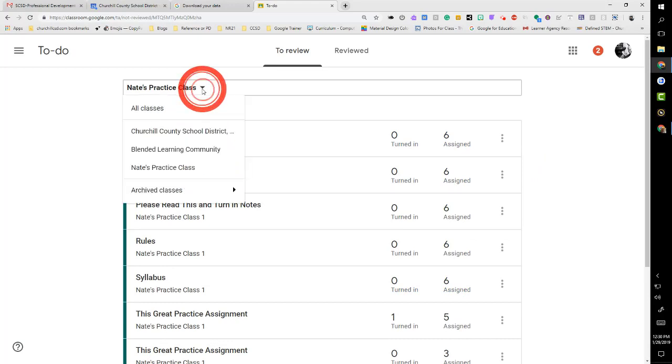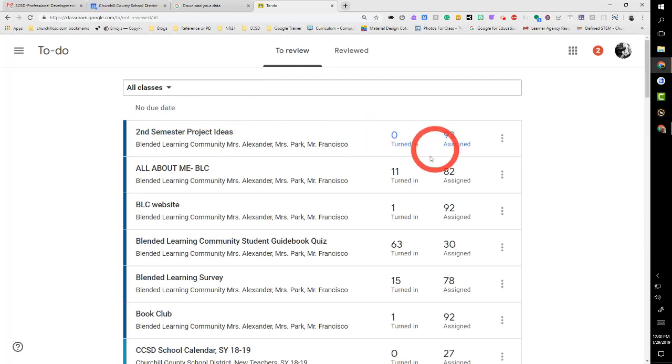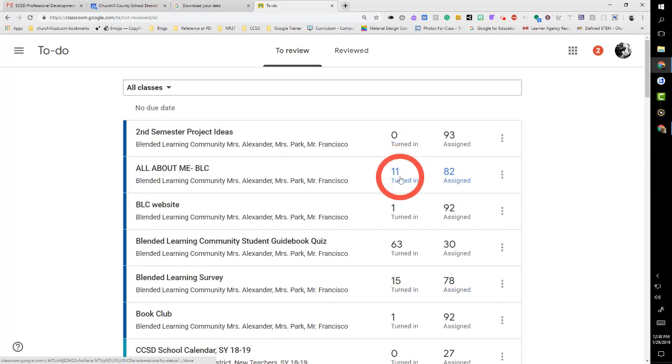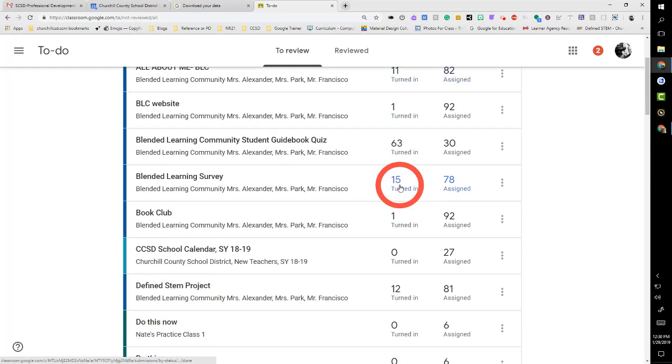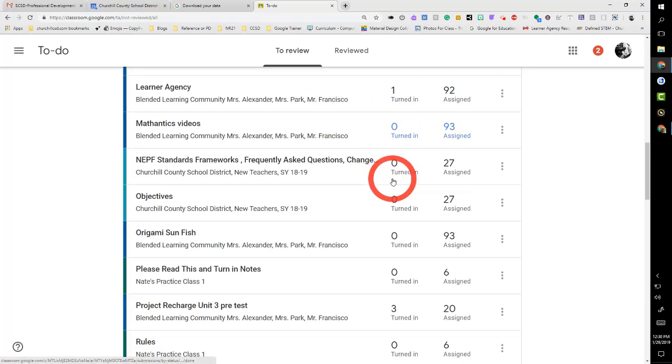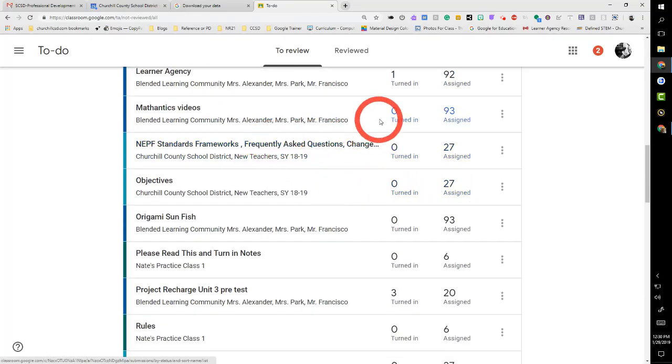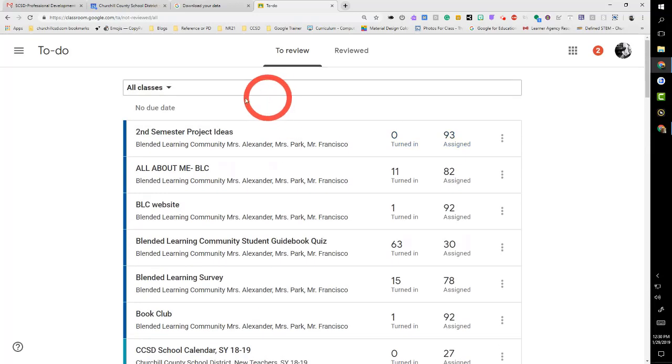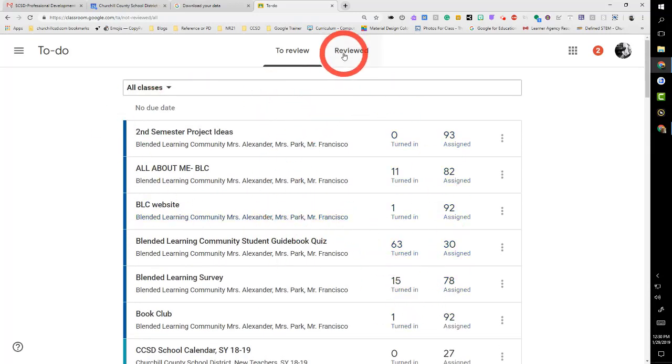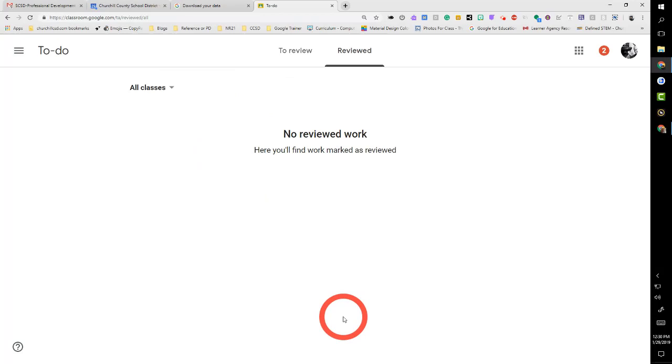But if I'm a super power user, I'm going to go all classes. I have all classes here, everything I need to do. Boom, 11 of those turned in, oh that's cool, 15 turned in, I'm doing that. You see what I'm talking about? You get everything that you should review right there, and if I had worked in the past this would be populated too.